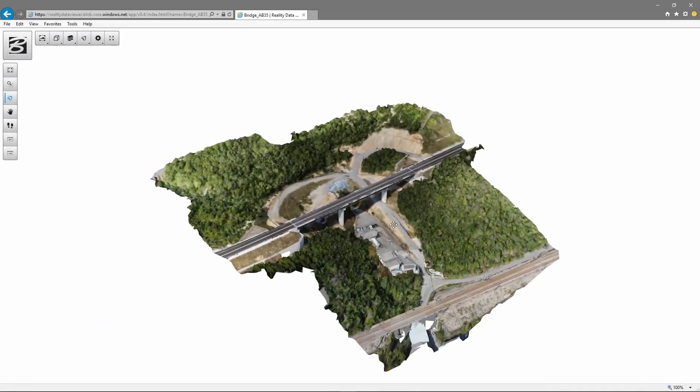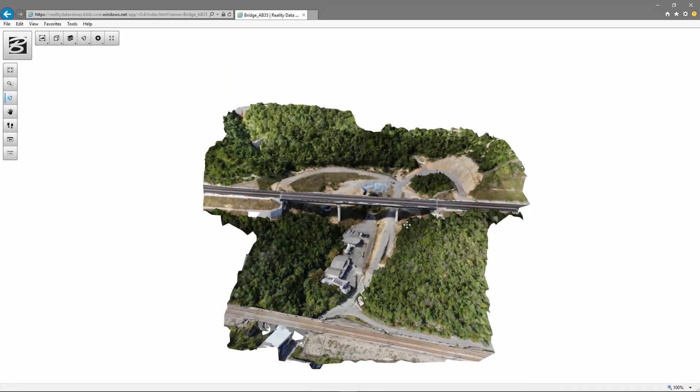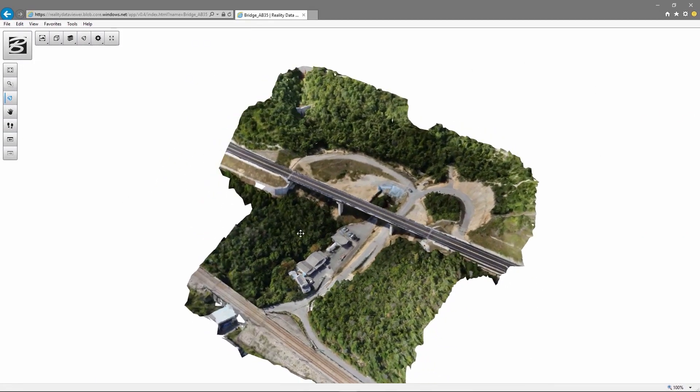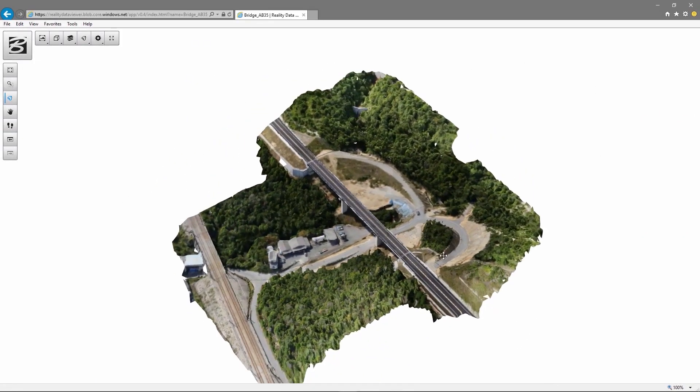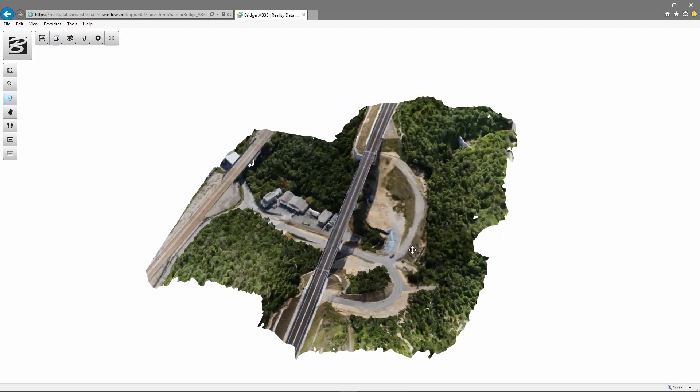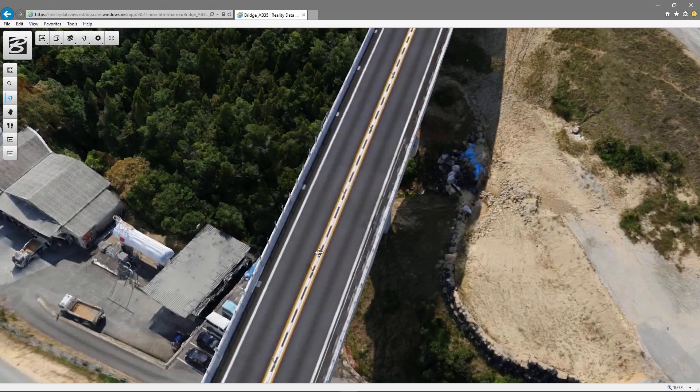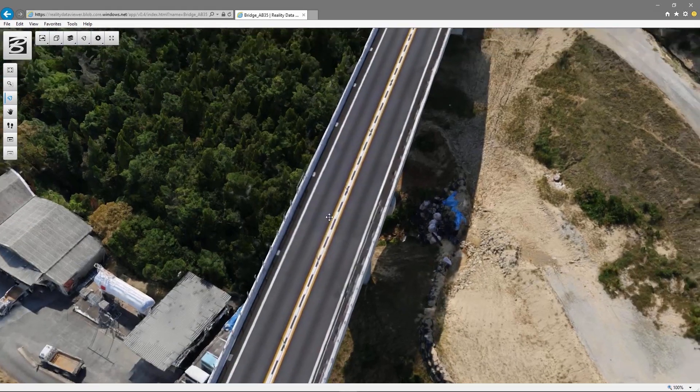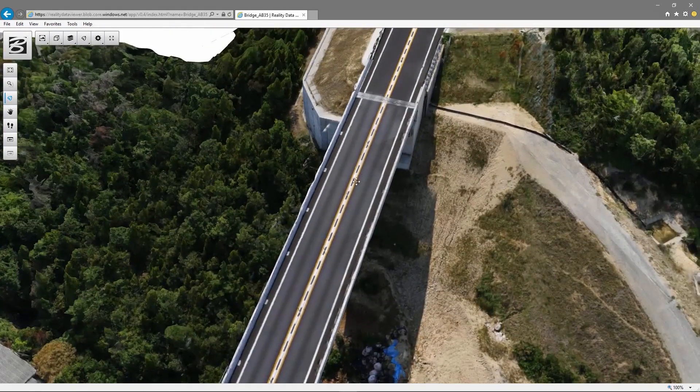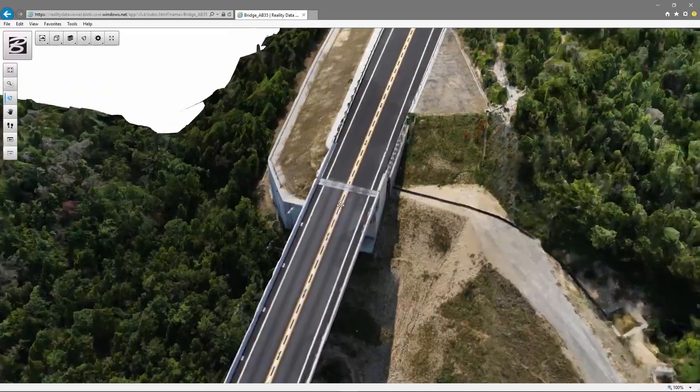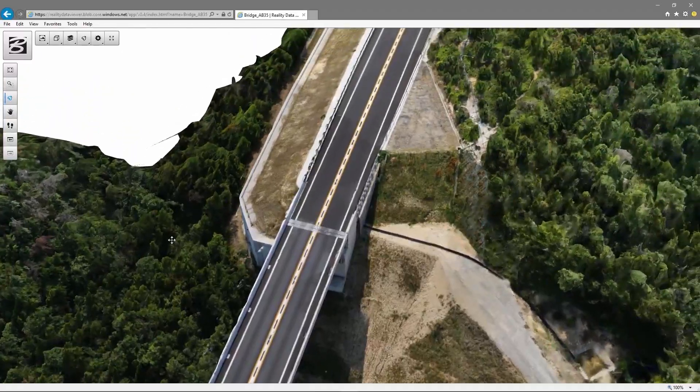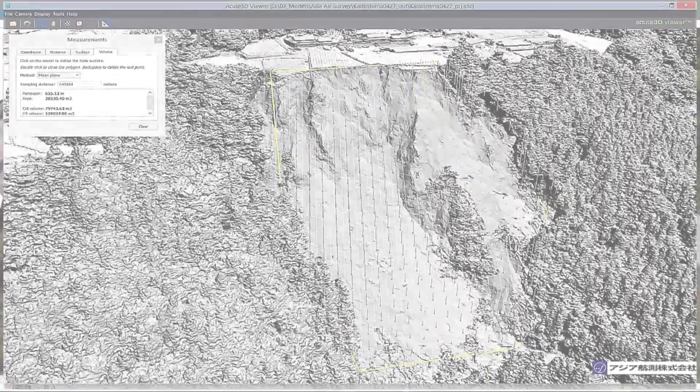With the Navigator web application, you can get high-performance streaming of very large reality meshes through the browser to your desktop or mobile devices.